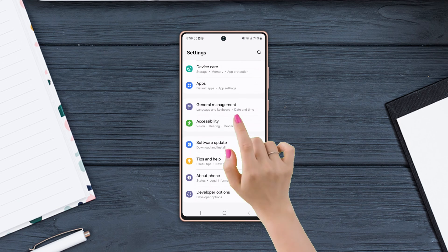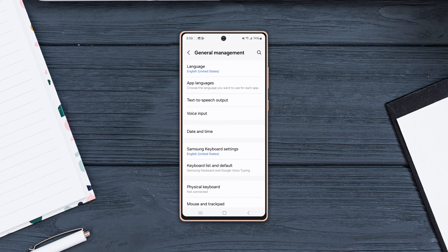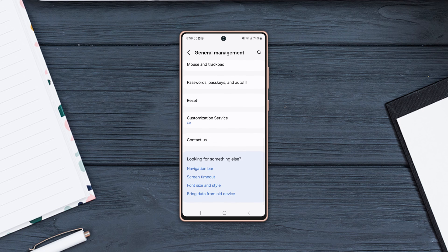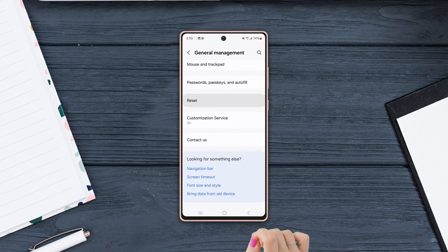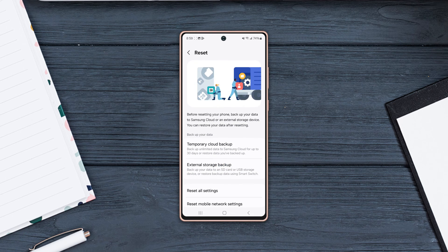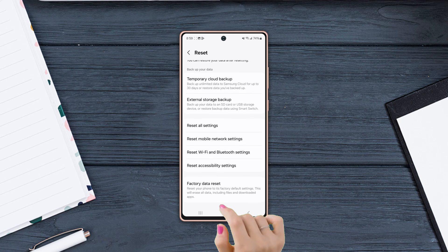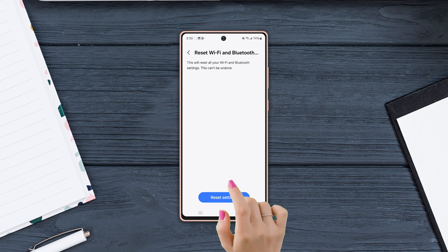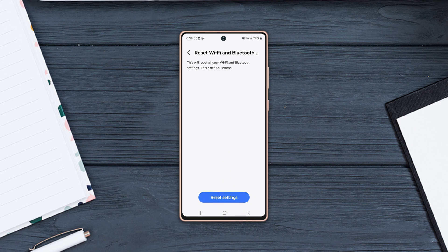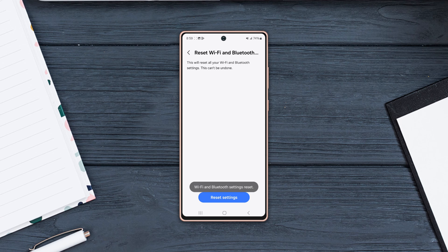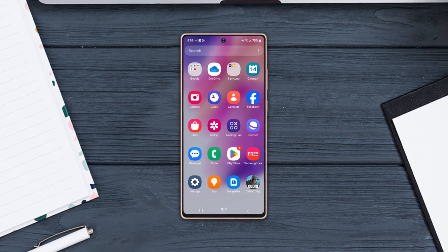Scroll down and tap General Management. Scroll down again and tap Reset. Scroll down, then tap Reset Wi-Fi and Bluetooth Settings. Tap Reset Settings and wait for a while. After that, go ahead and reconnect your Bluetooth to check whether your issue is solved.